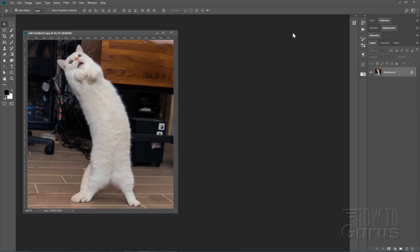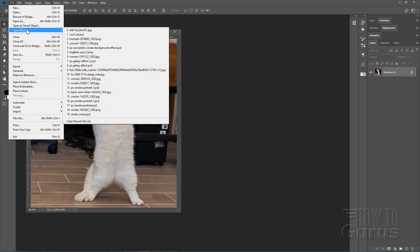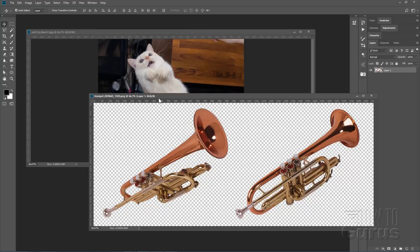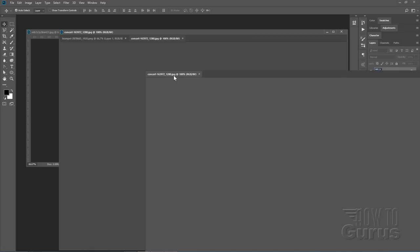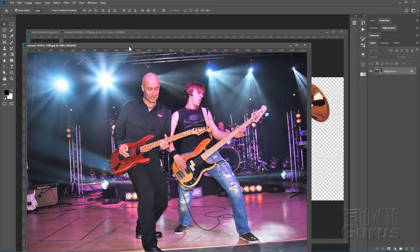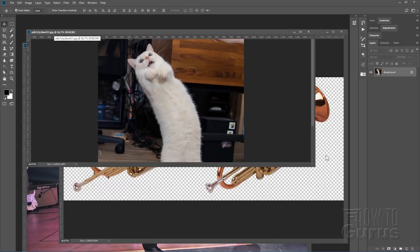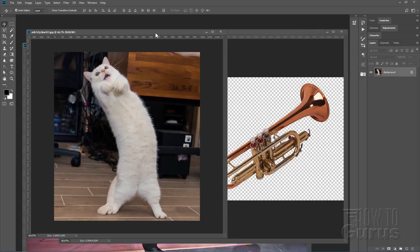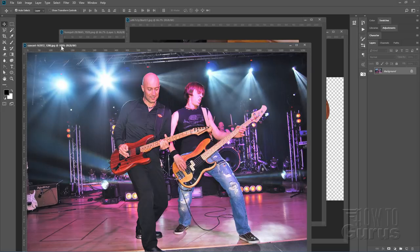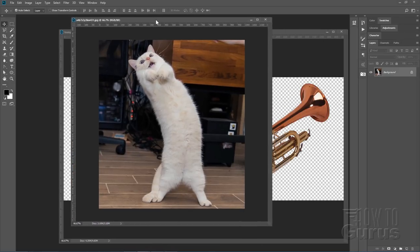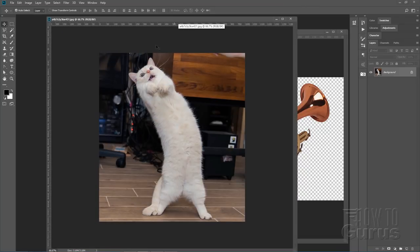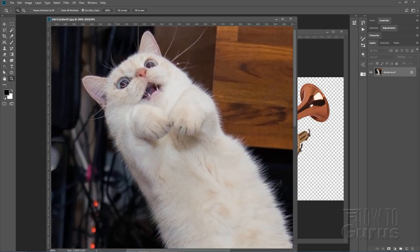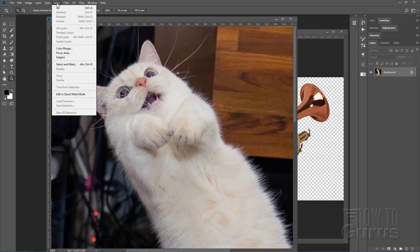Let's close this image and work with our three pictures: the concert background, the trumpet, and the cat. The first thing we need to do is get all elements into one file by placing everything into the background picture. For the cat, we'll do background removal on a new layer using Select and Mask. Let's zoom in a couple of clicks and start with Select > Select and Mask.